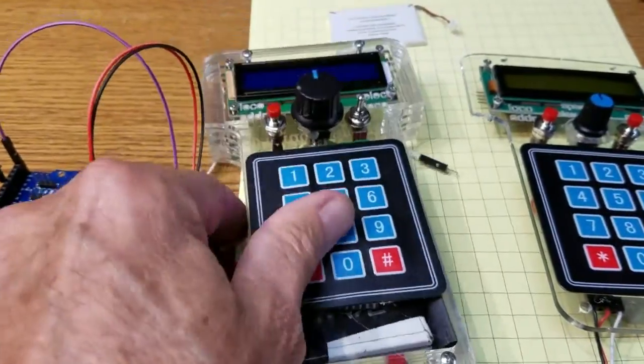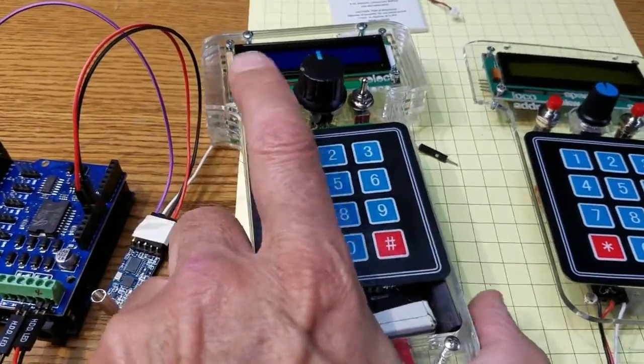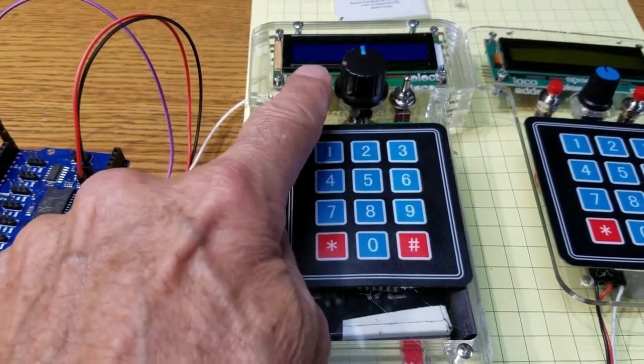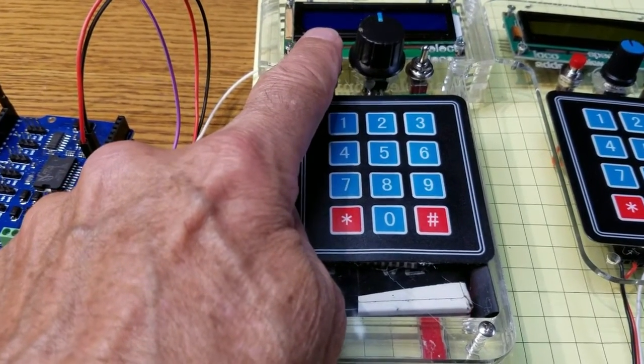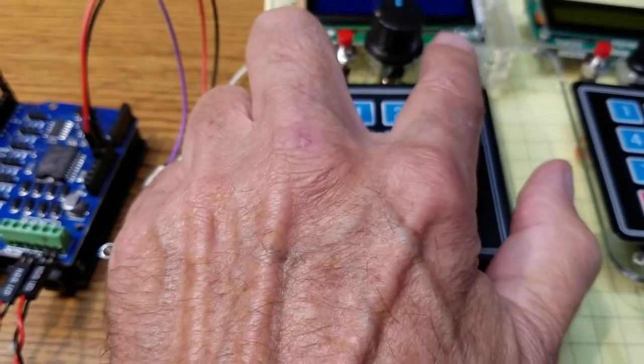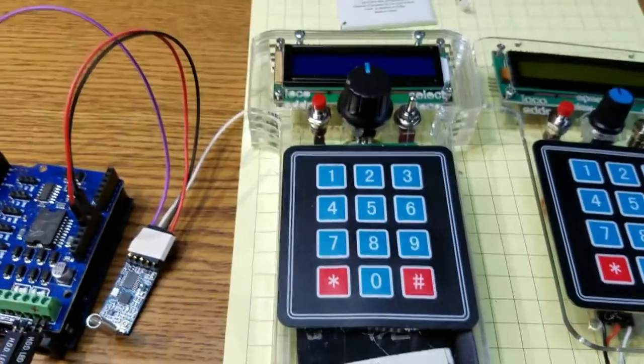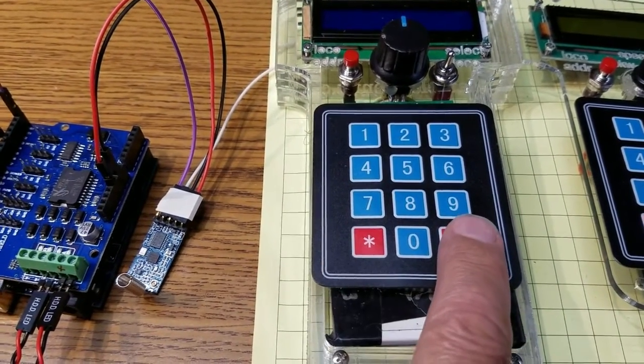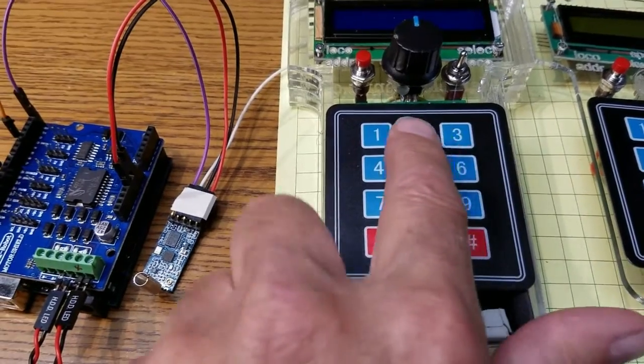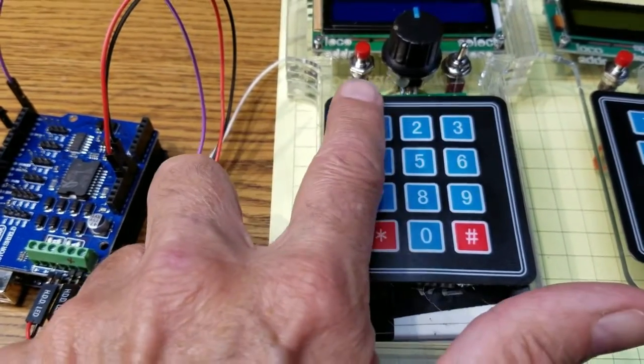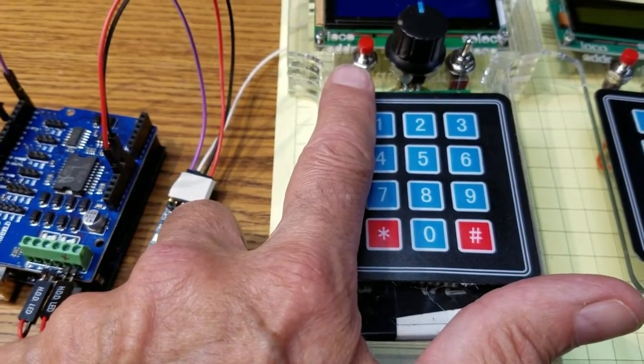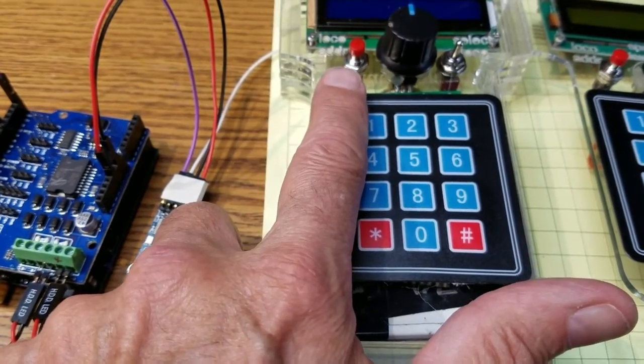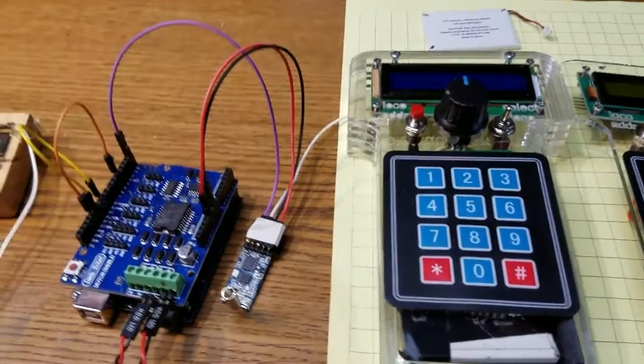And I've also taken the buttons that were up at the top. There was a button here to allow you to enter a DCC address and a button here that allows you to switch locomotives. I've moved them down to the star and pound keys so that I can put a power switch in. This button is still there, it still does what it used to do but I have space now to add something else if I choose to.